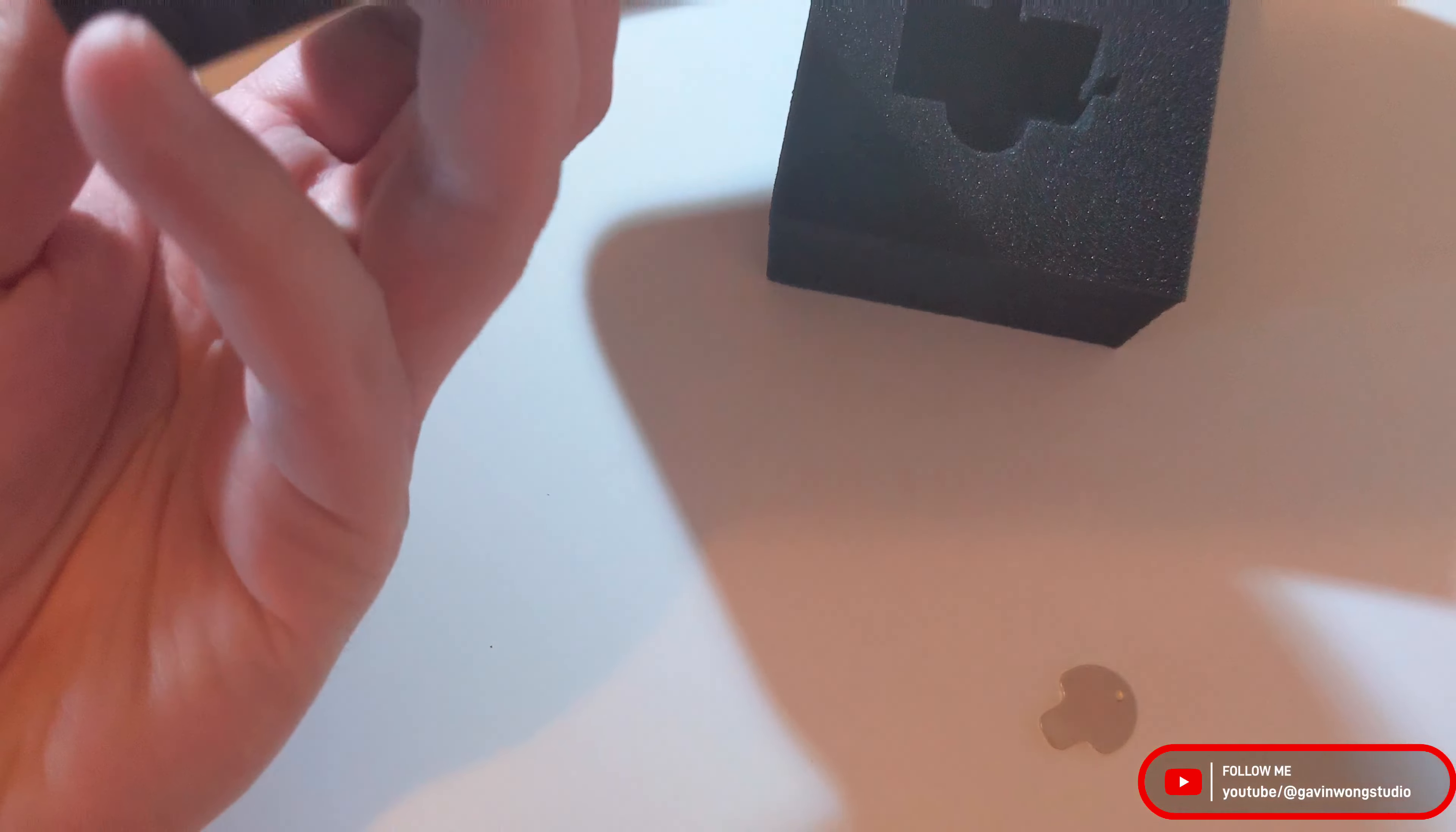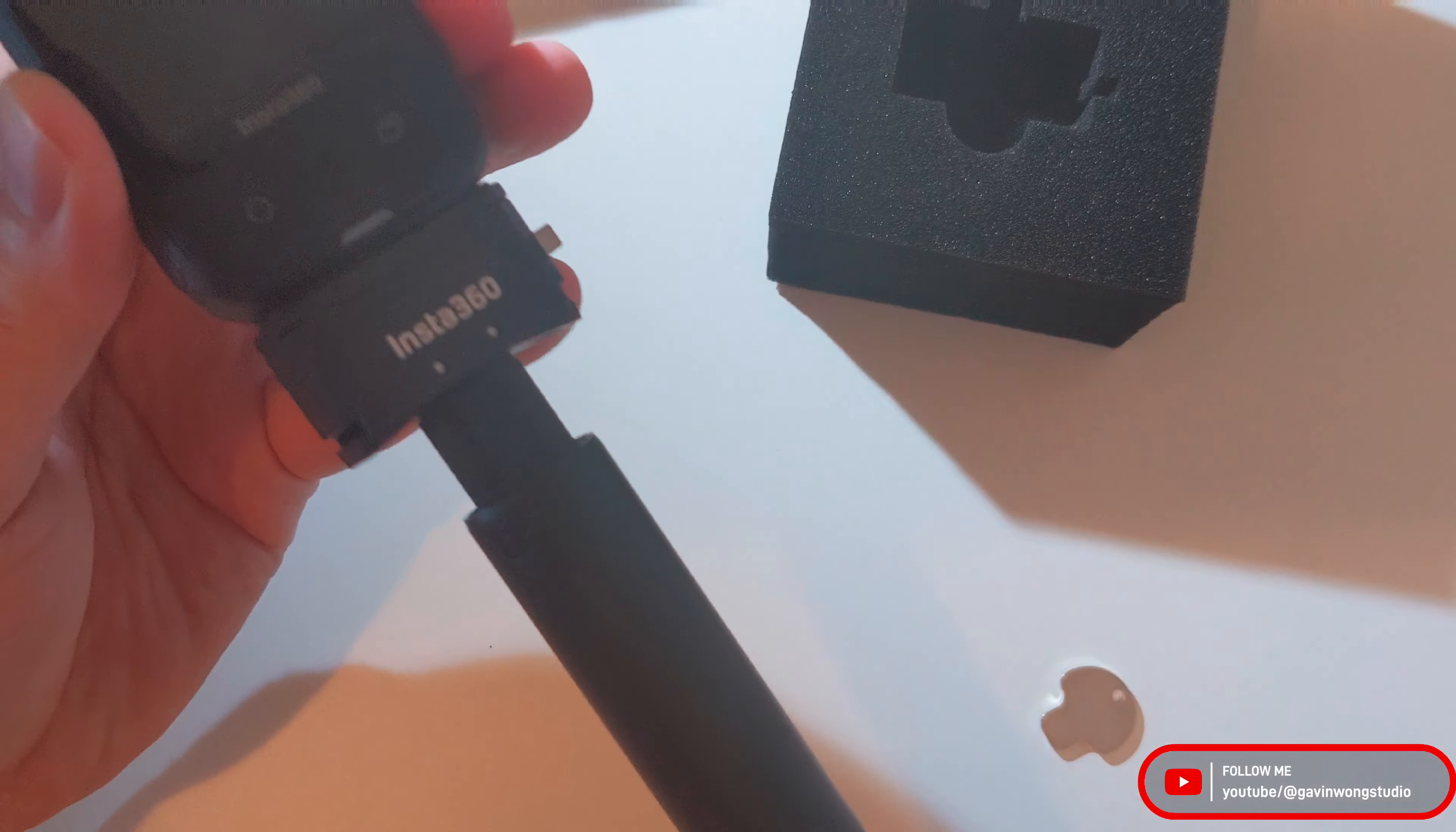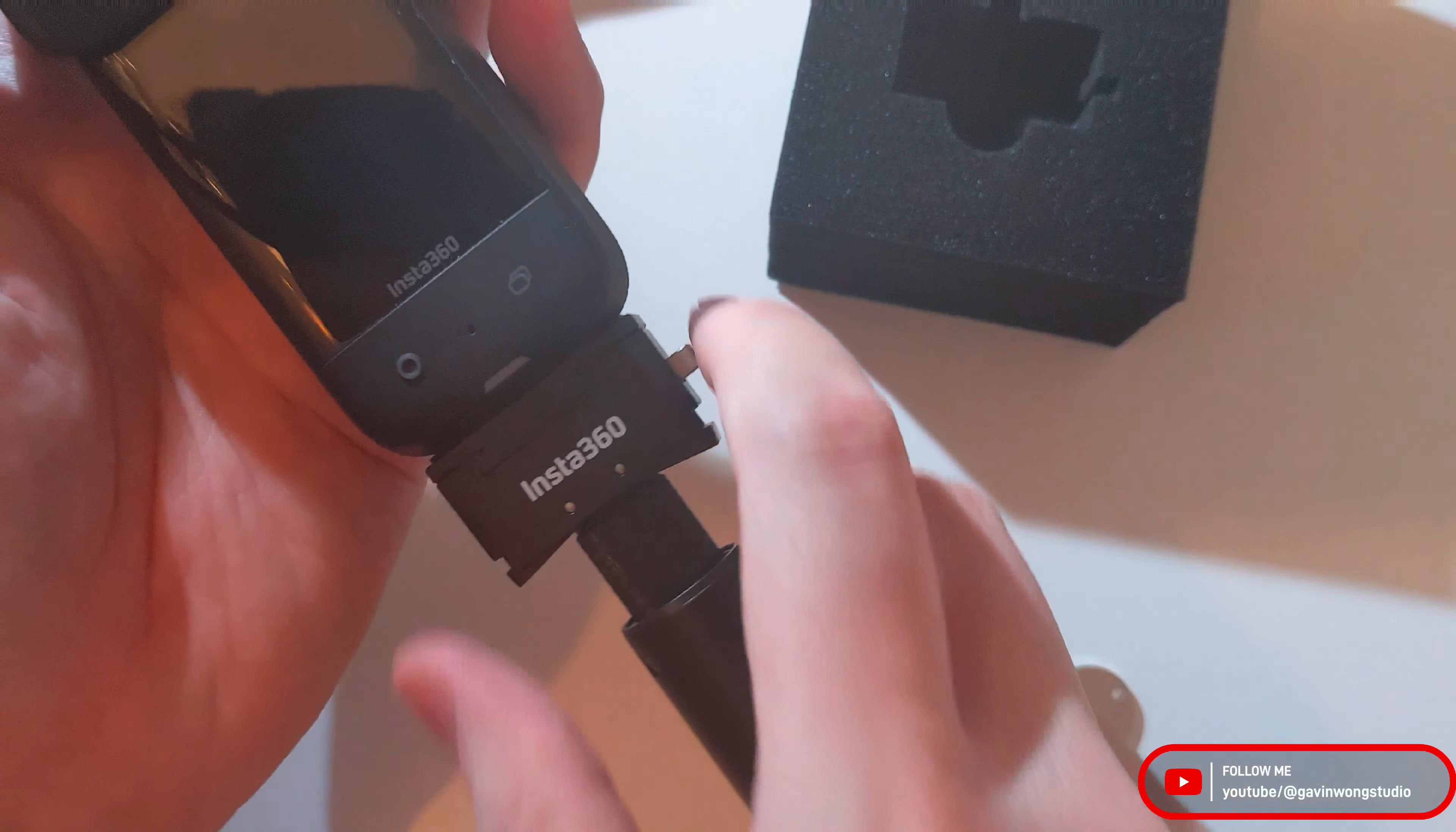And this mount, you could just have it tightened to your Insta360 X3. I might have to tighten it a little bit more but yeah. Very sturdy.